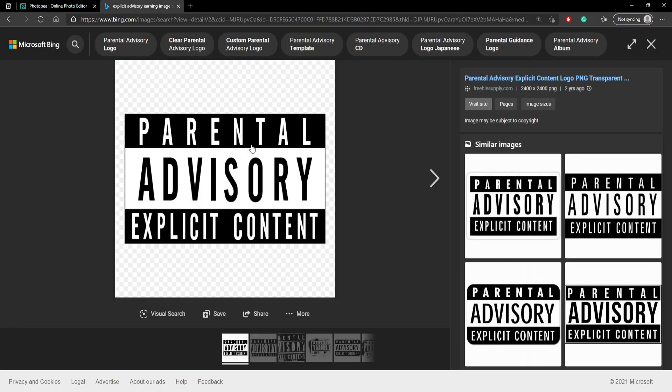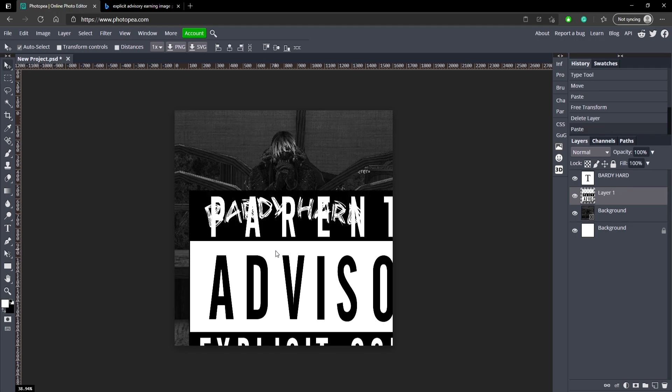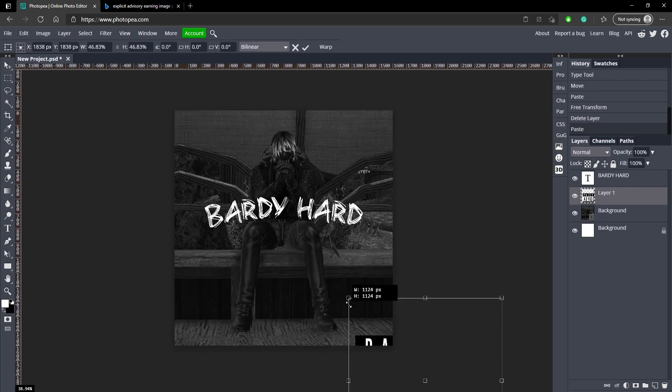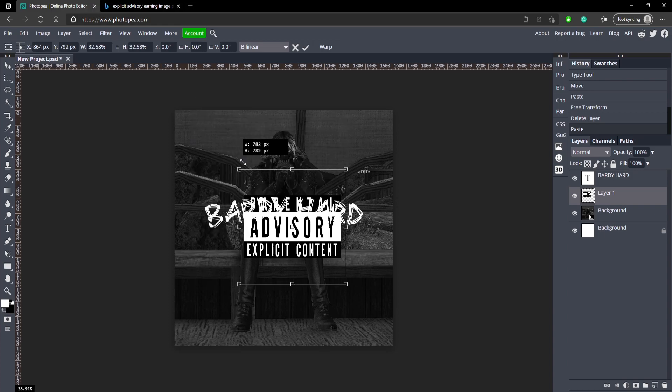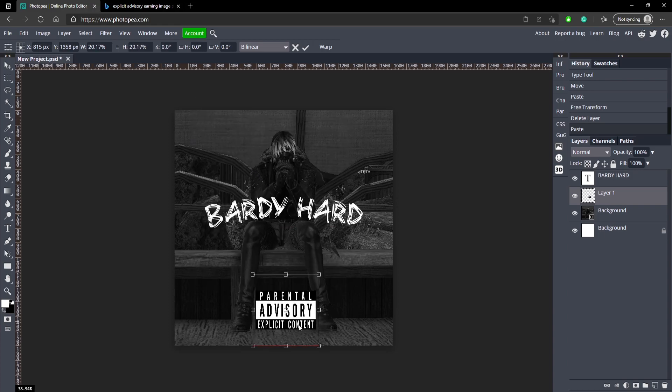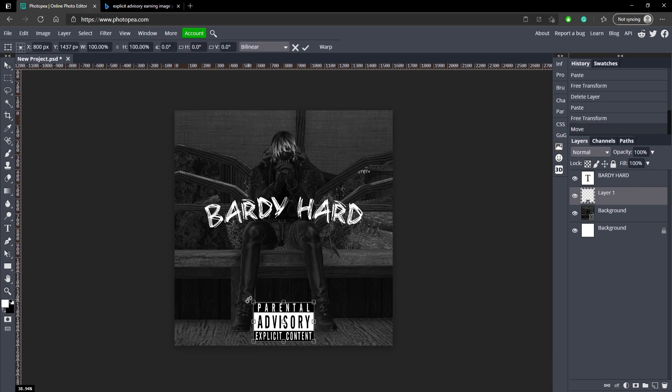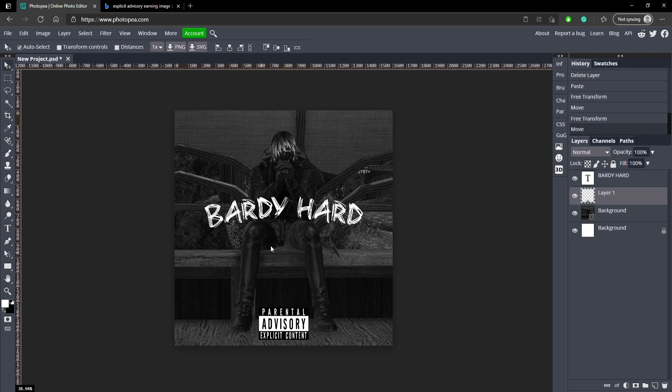So this is the thing I was talking about. This will be down in the description below if you need it. So we're just going to copy that, bring it back into PhotoP, and hit Control Alt T so we can resize it. We're just going to move it right below his feet like this. That's what they usually do, right? Maybe a little bit smaller. Like that. This is if you are making that kind of music.